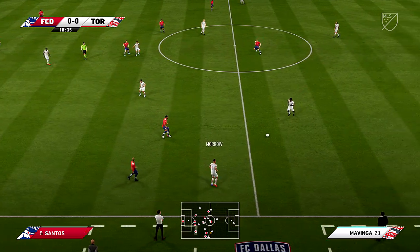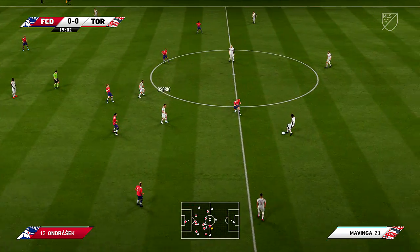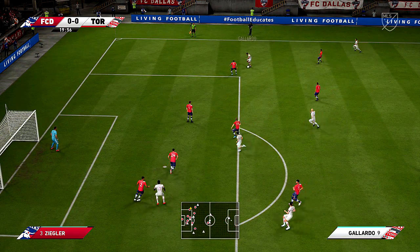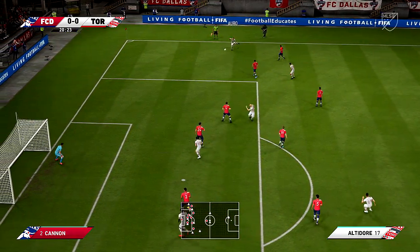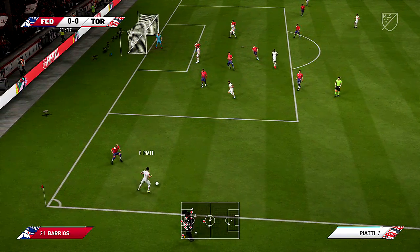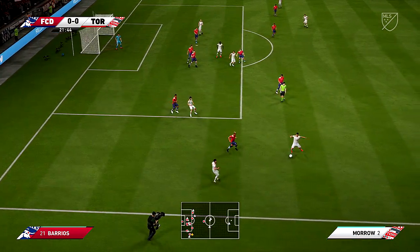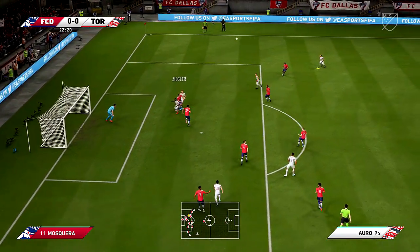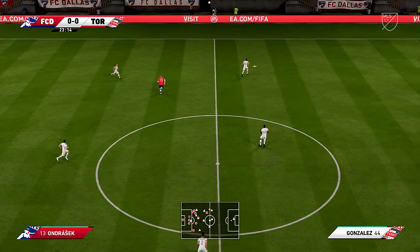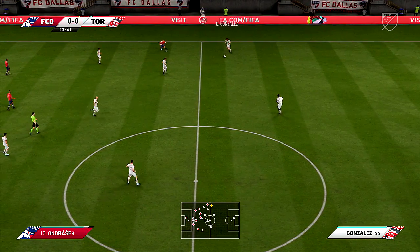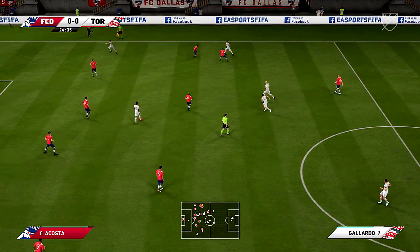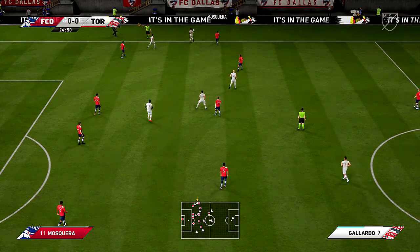Morrow, Chris Mavinga — opportunity to play it into the middle. That's good passing, probing. Morrow — space to get the cross in. Saw that coming and intercepted. Michael Bradley, Gallardo — tried to win it but it'll be a throw.